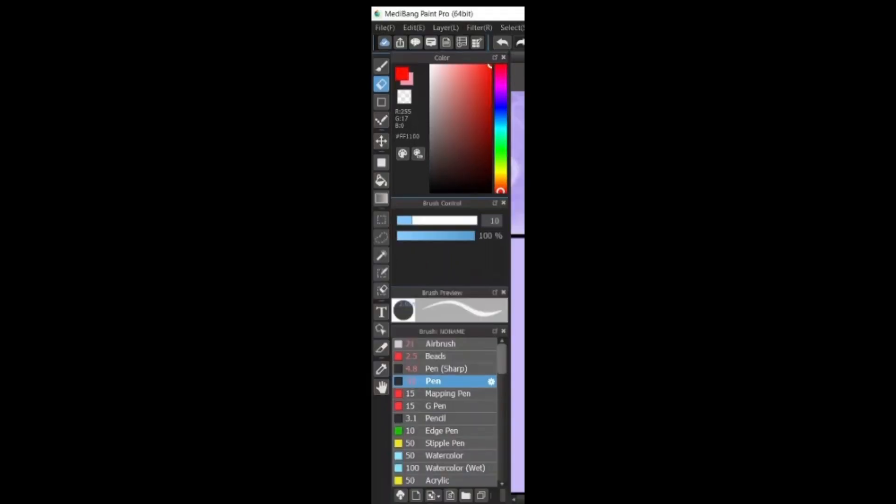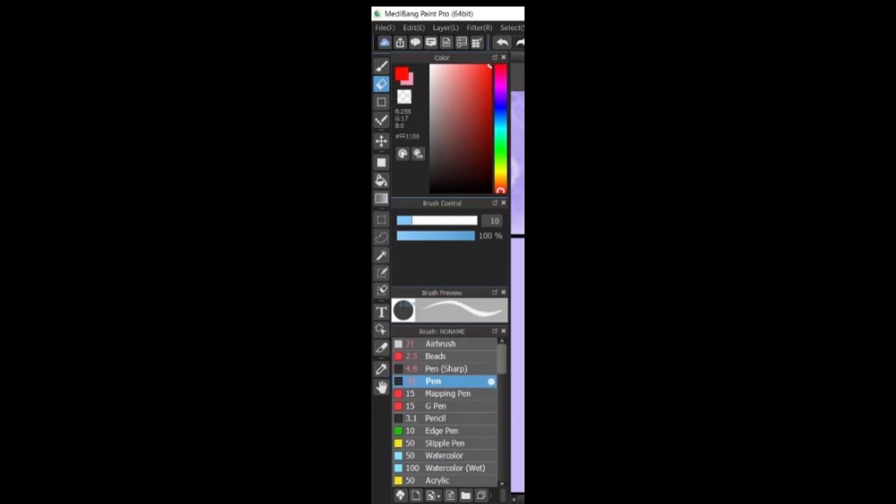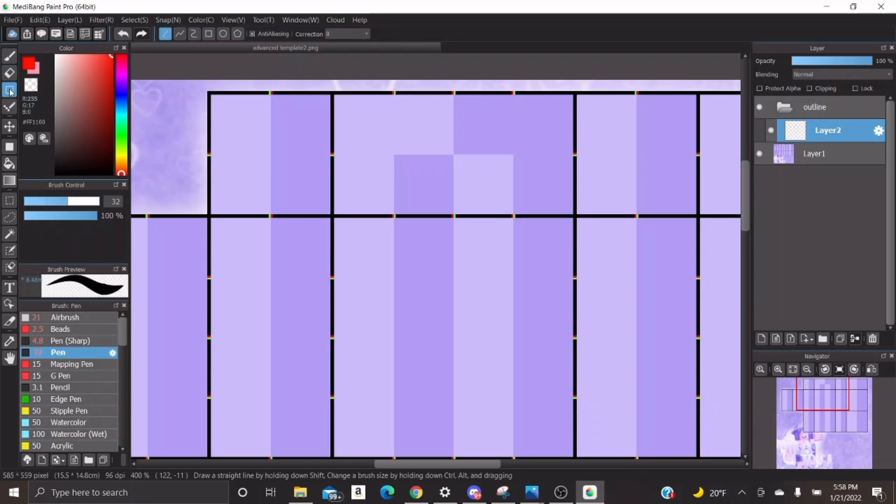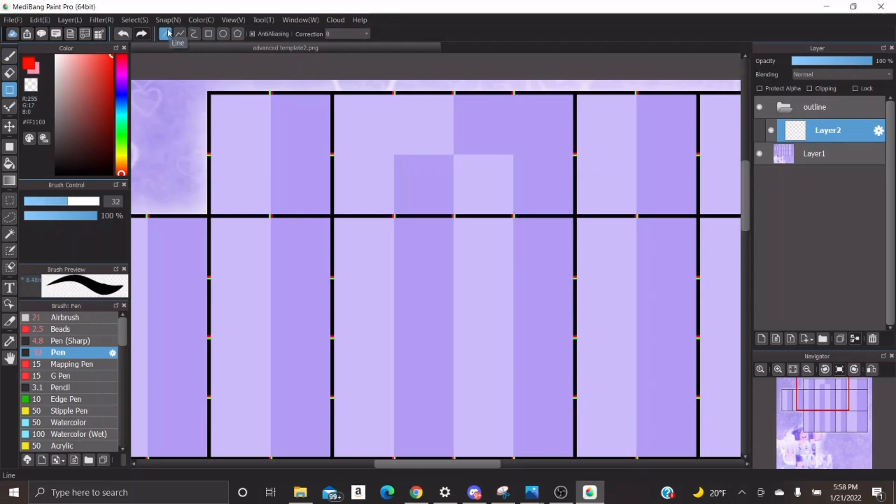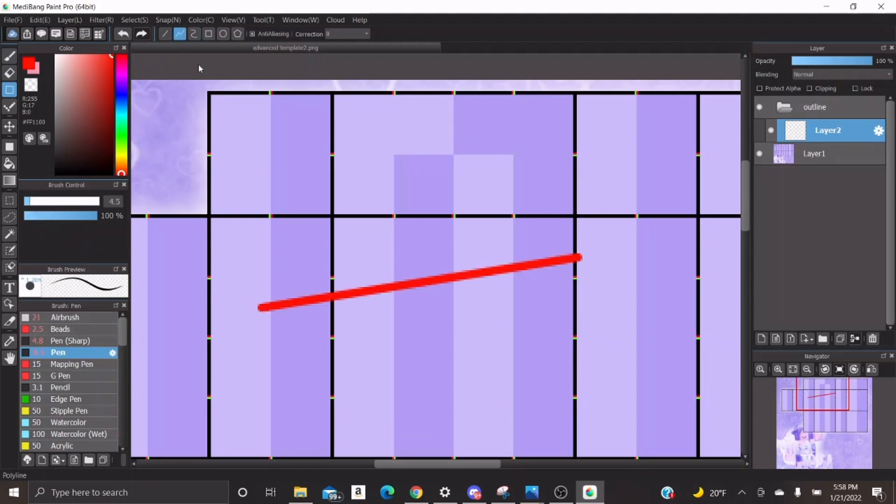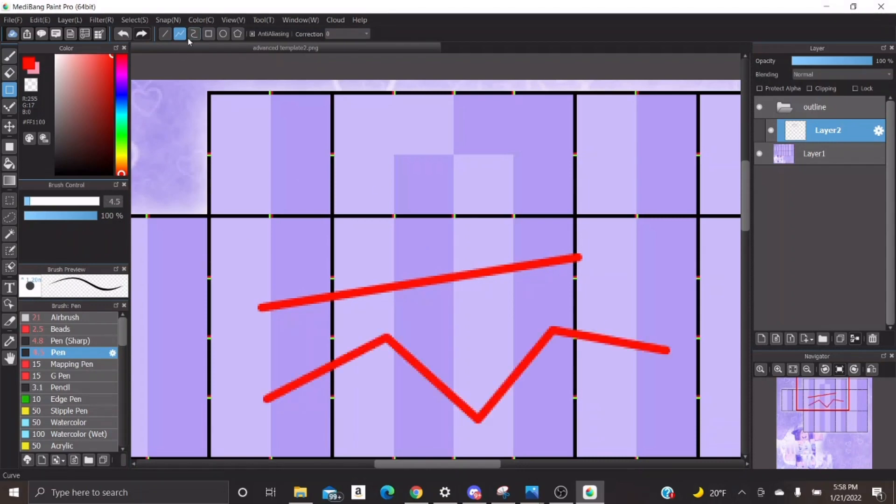The next tool is the eraser tool. If you don't know what an eraser is, Google that. So for the next tool, I kind of had to bring back the screen, but it is the shape brush tool. I think that's what it's called. But you can basically make shapes with this, like straight lines, zigzags, curvy lines, circles, and all of these are at the top.